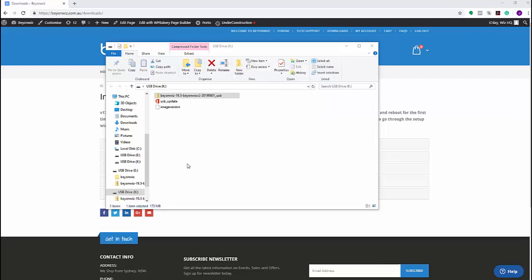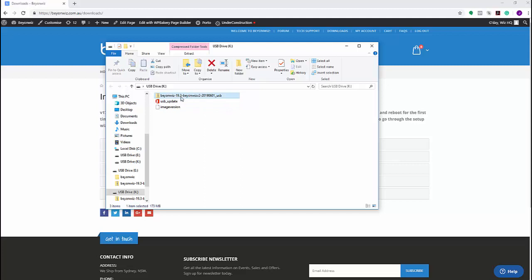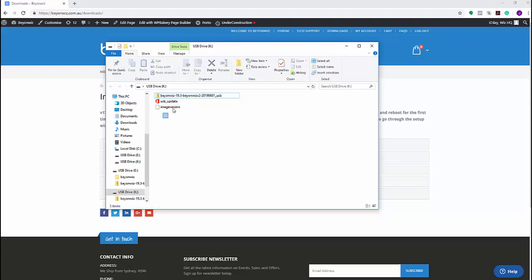Okay, so that has now successfully extracted. So what you're left with now is the original zip file. This is not important, so you can delete it straight off if you want or you can leave it there. It doesn't really matter. And you're left with the USB underscore update bin and the image version file. So these are the two files that are important.